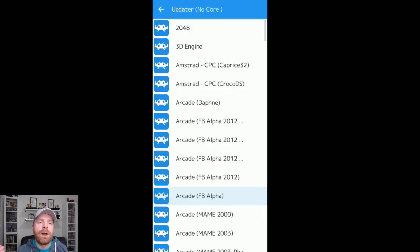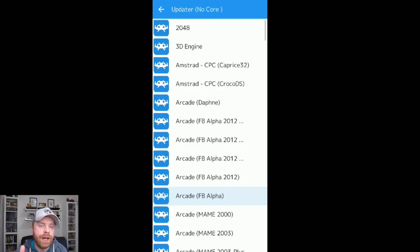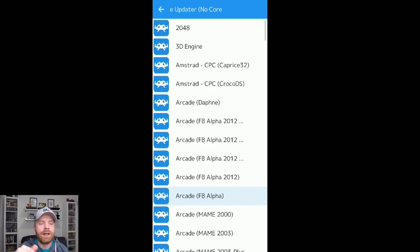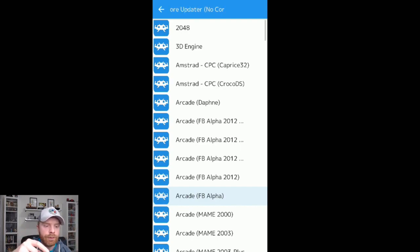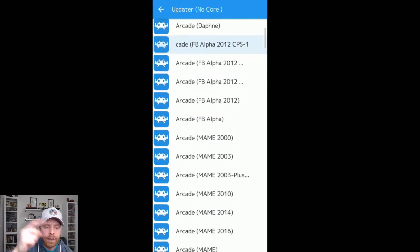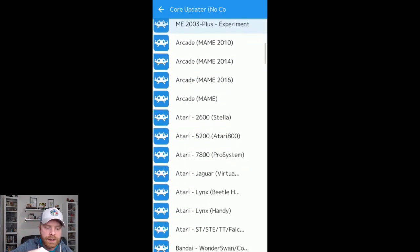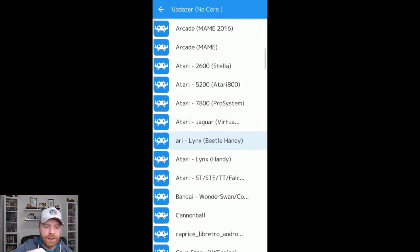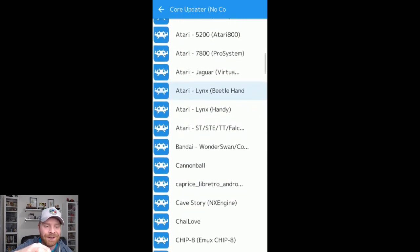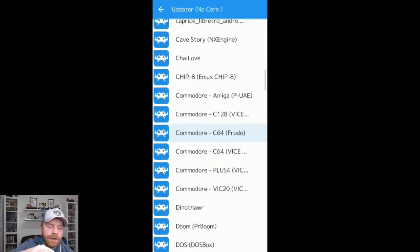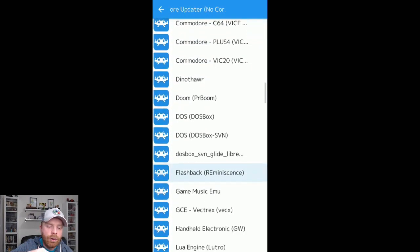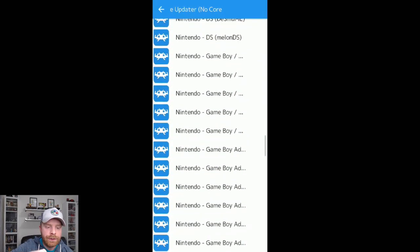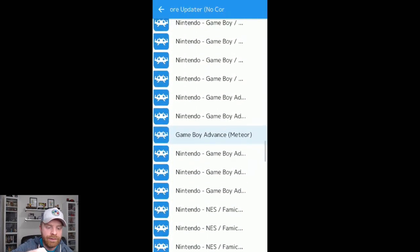For example, I'm in RetroArch here. These are all the systems that it emulates. It's a huge list that I can scroll through. You can see 2048, 3D Engine, Final Burn Alpha Arcade. There's Maimon here, Atari, all the way from the 2600, 5200, 7800, Jaguar Lynx.